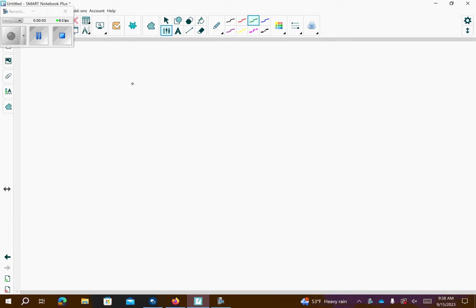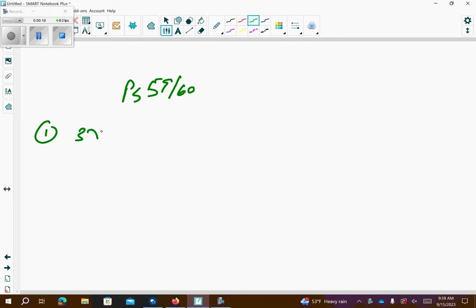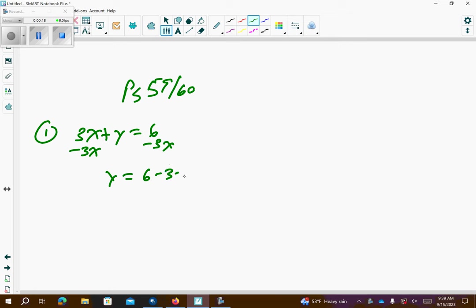ICP Algebra 1, this is page 59 and 60. Problem number 1: we have 3x plus y is equal to 6. We want to get y by itself, so I'm going to subtract 3x from both sides, so I get y equals 6 minus 3x.